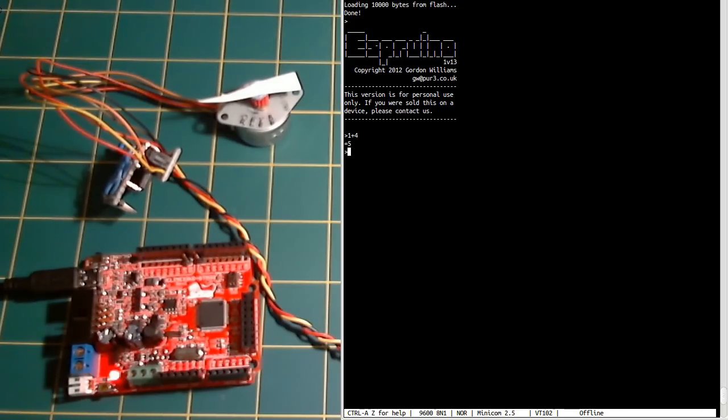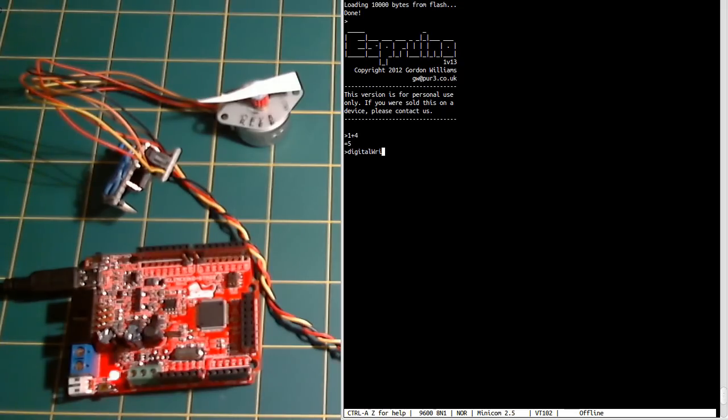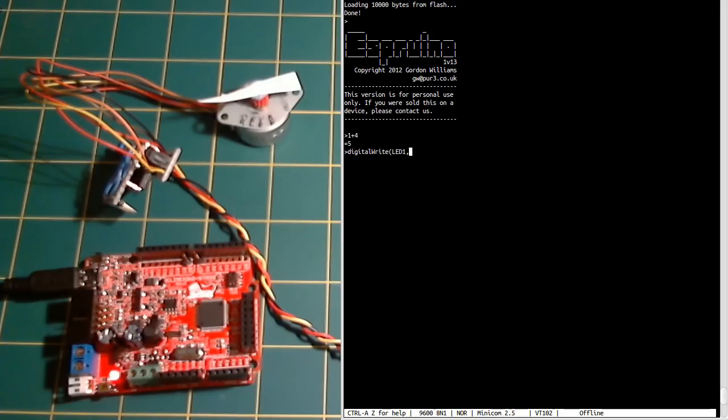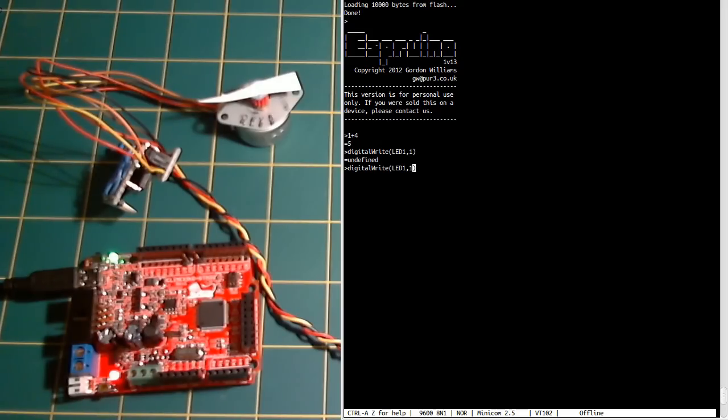You can write commands that turn digital I/O on and off really quickly. If we say digitalWrite, this is like Arduino's wiring, LED1 to turn it on. It's just lit up, or we can turn it off again.